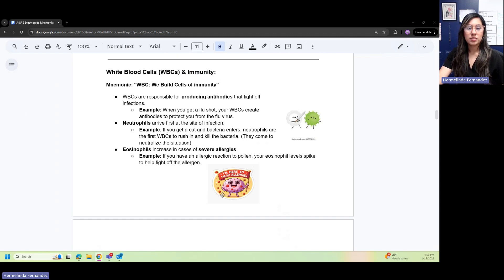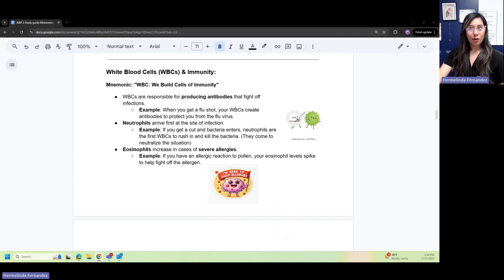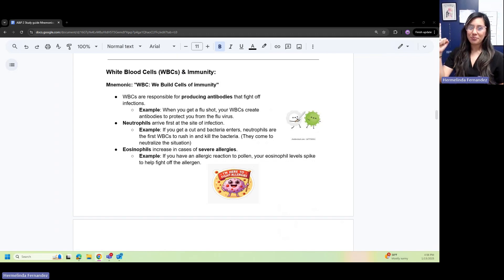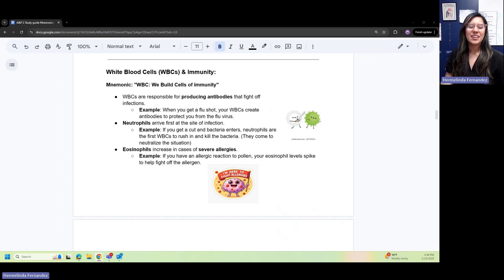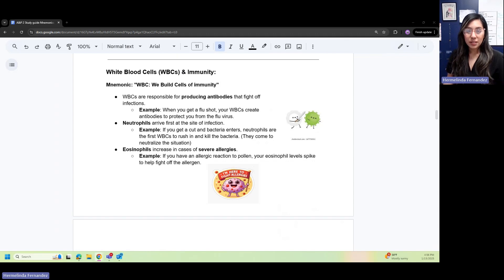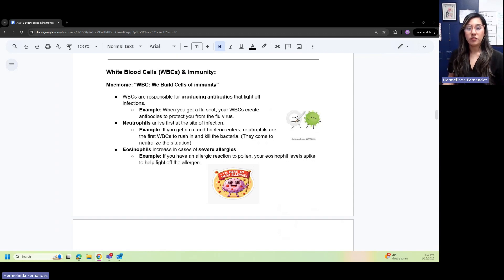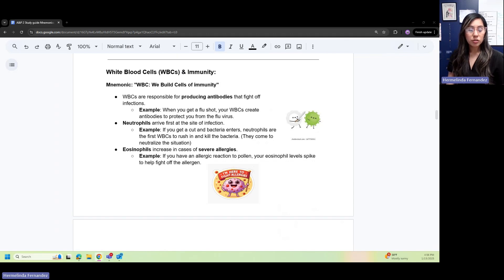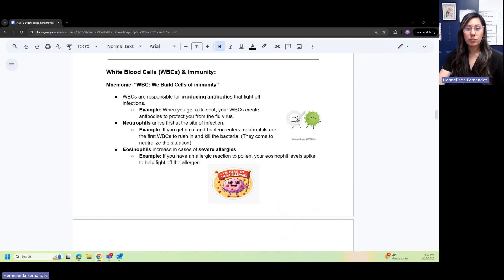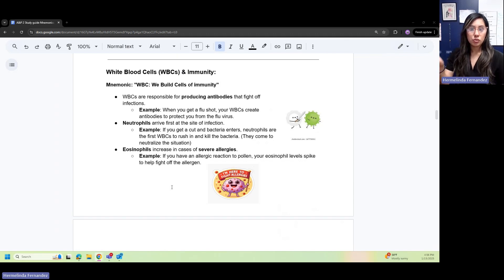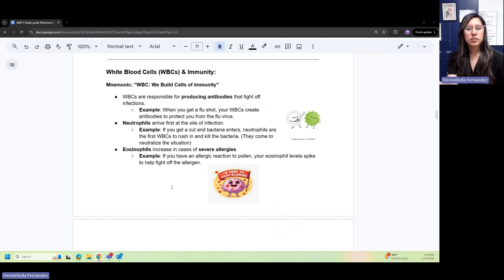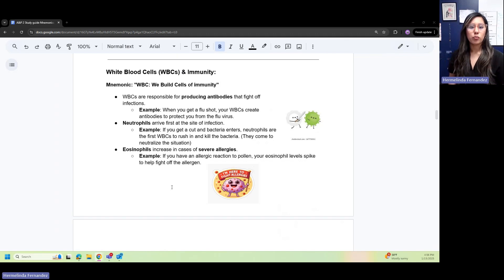White blood cells: a mnemonic is WBC—we build cells of immunity. WBCs are responsible for producing antibodies to fight off infections. When you get the flu shot, your WBCs create antibodies to protect you from the flu virus. We have two important ones to focus on for your midterm.